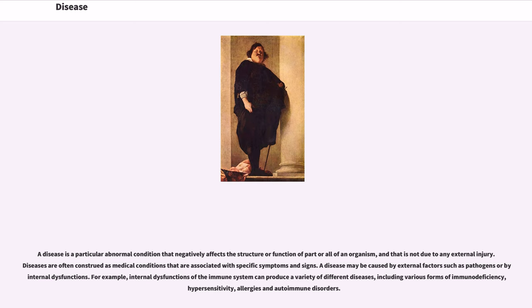A disease may be caused by external factors such as pathogens or by internal dysfunctions. For example, internal dysfunctions of the immune system can produce a variety of different diseases, including various forms of immunodeficiency, hypersensitivity, allergies, and autoimmune disorders.